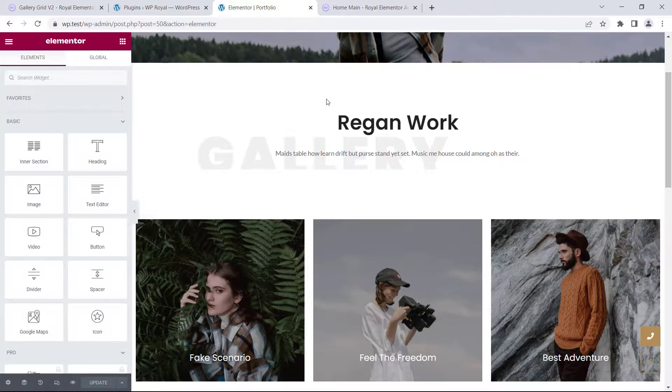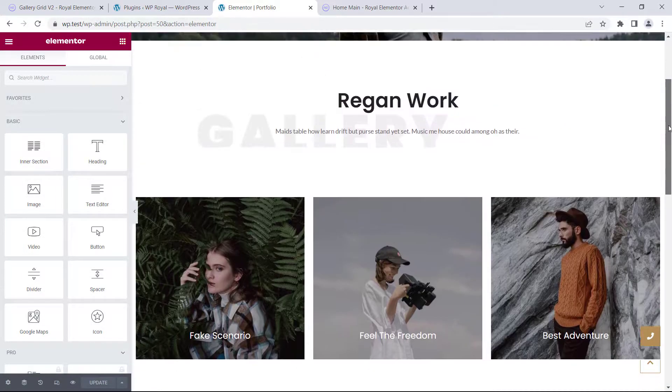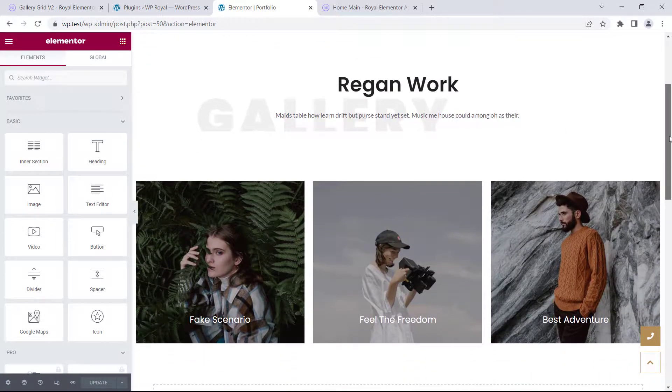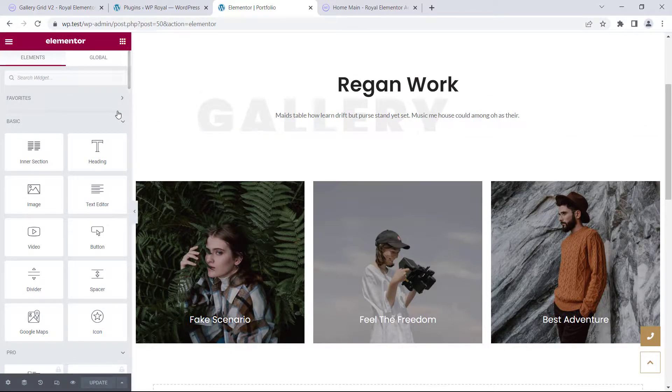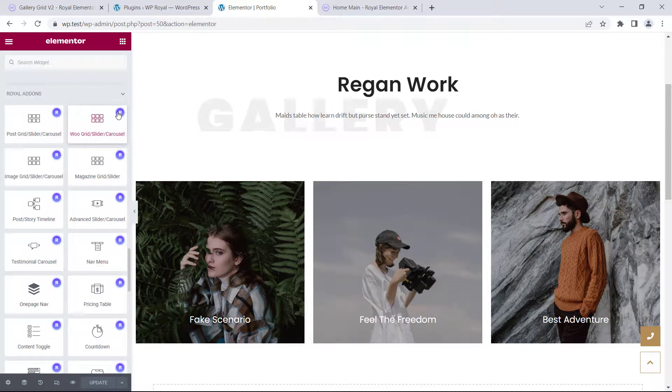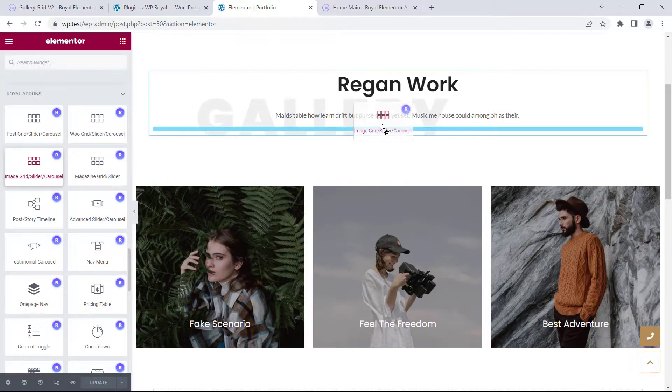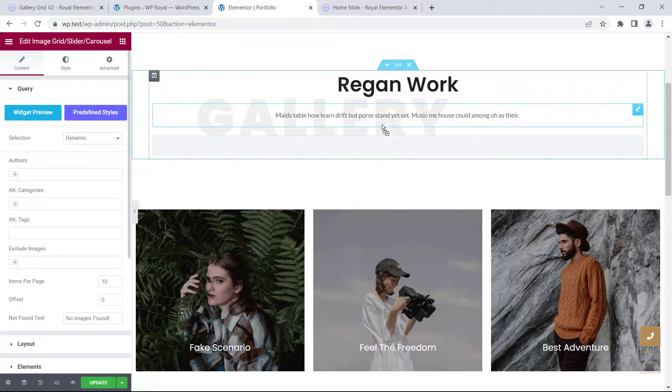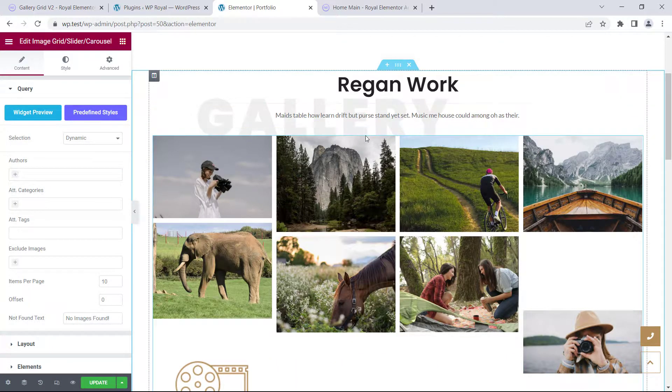Here I have a demo page and on this demo page I want to create a gallery. In the first place let's go to Elementor addons, scroll to bottom. And in Royal addons let's find the widget called image grid, drag and drop into our section, and we can see that it automatically inserts some of our photos from the media library.